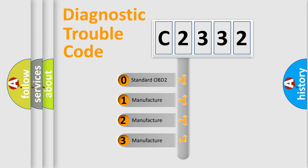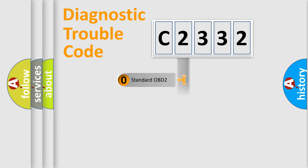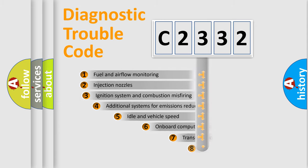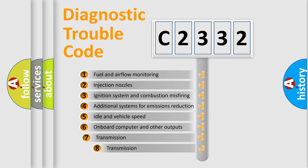If the second character is expressed as zero, it is a standardized error. In the case of numbers 1, 2, or 3, it is a manufacturer-specific expression of the car specific error.